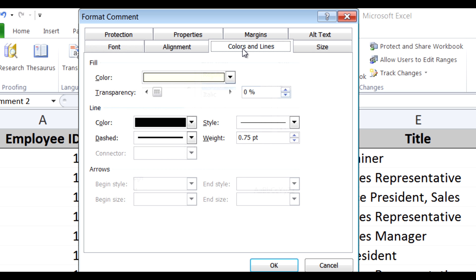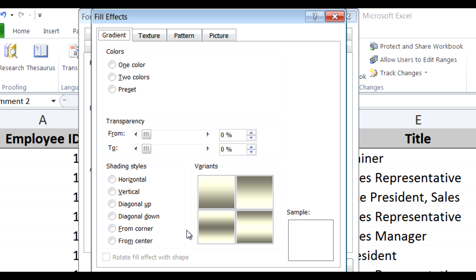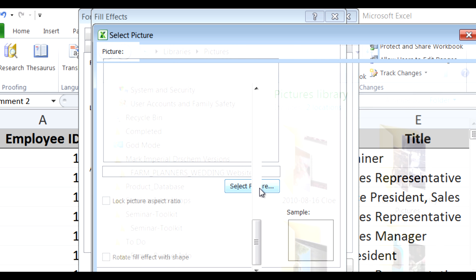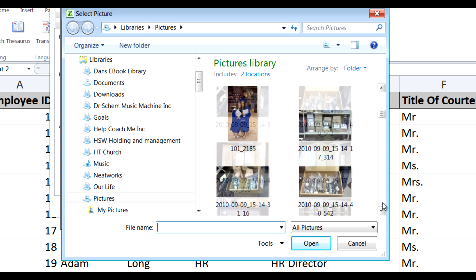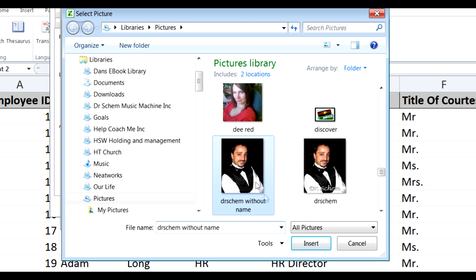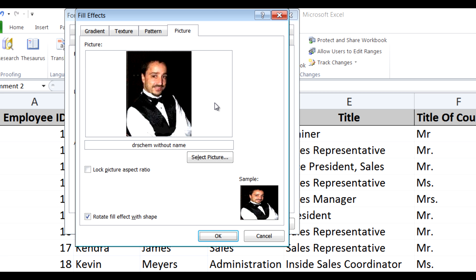Go to Colors and Lines and you'll see at the very top it says Fill. Drop the Fill down and go to Fill Effects, and you'll see a box open up. There you'll have a tab that says Picture. Click the Select Picture button and find the picture of that employee — or if it was an inventory part you could do that also. I'm going to find a picture of me, click Insert, and you'll notice my picture comes into the comment.